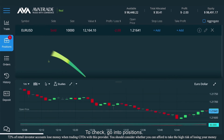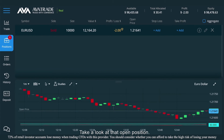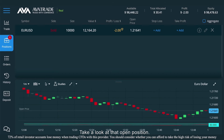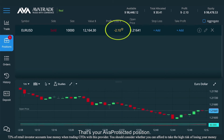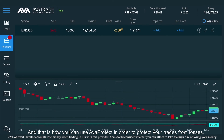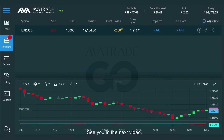To check, go into positions and take a look at that open position. Here you can see one of your positions is highlighted in yellow with a shield on it — that's your Arva protected position. And that is how you can use ArvaProtect in order to protect your trades from losses. Thanks for watching, see you in the next video.